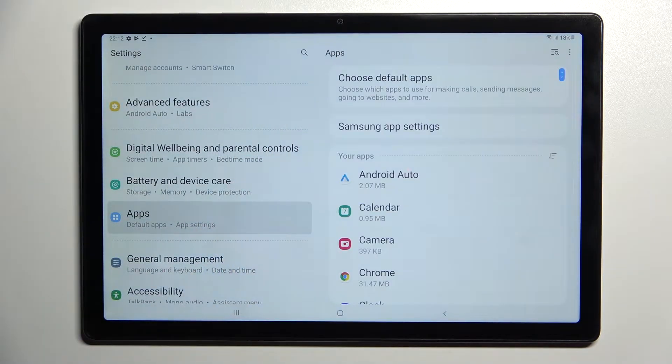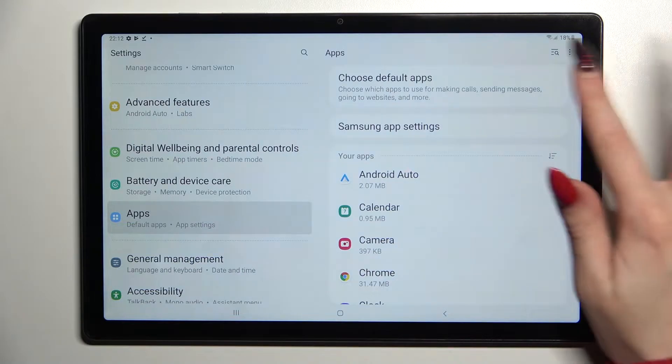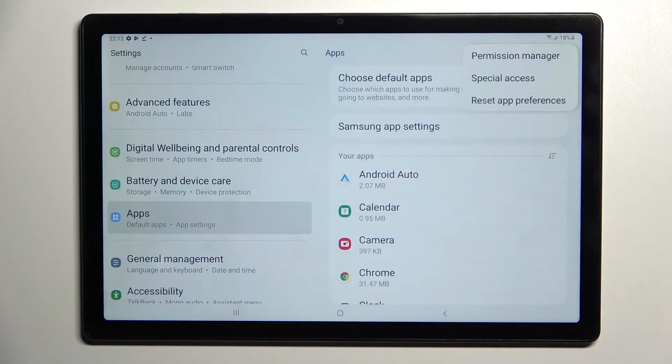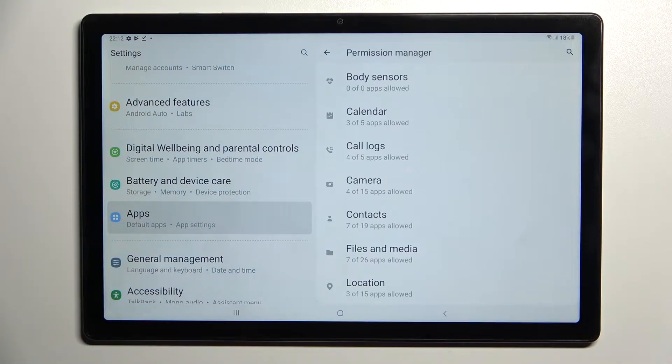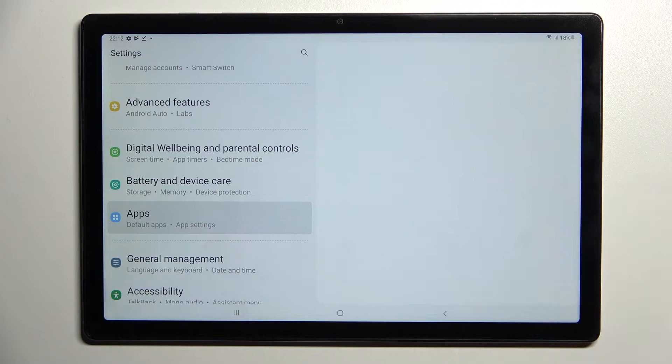Then you need to click on those three dots at the top right corner, select permission manager and tap on one of your device's features, like location.